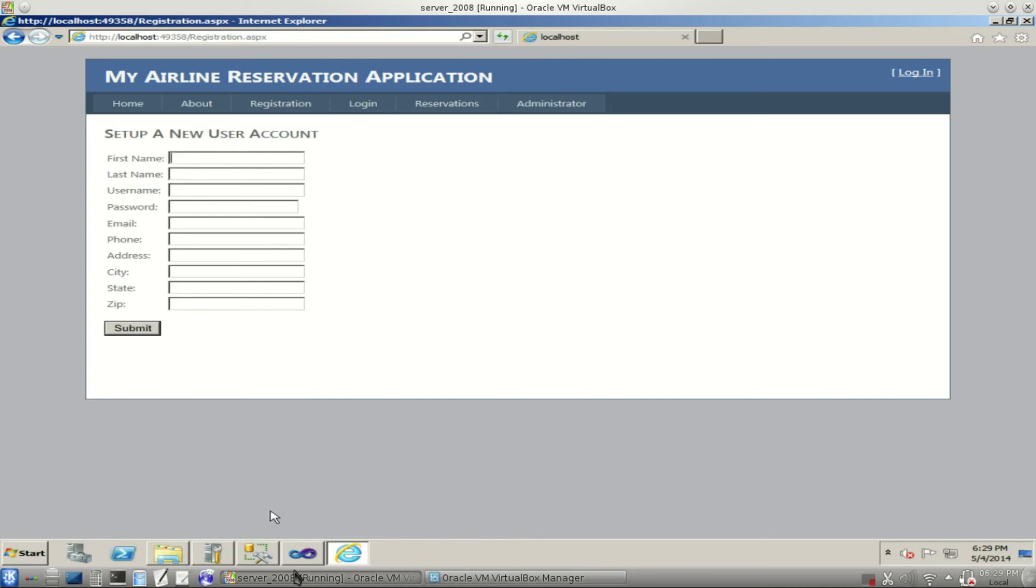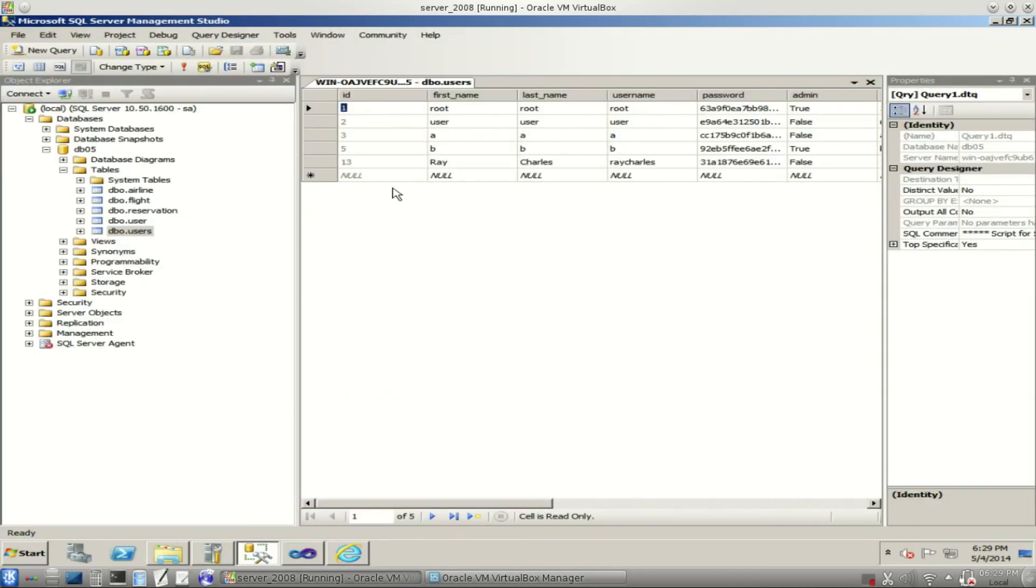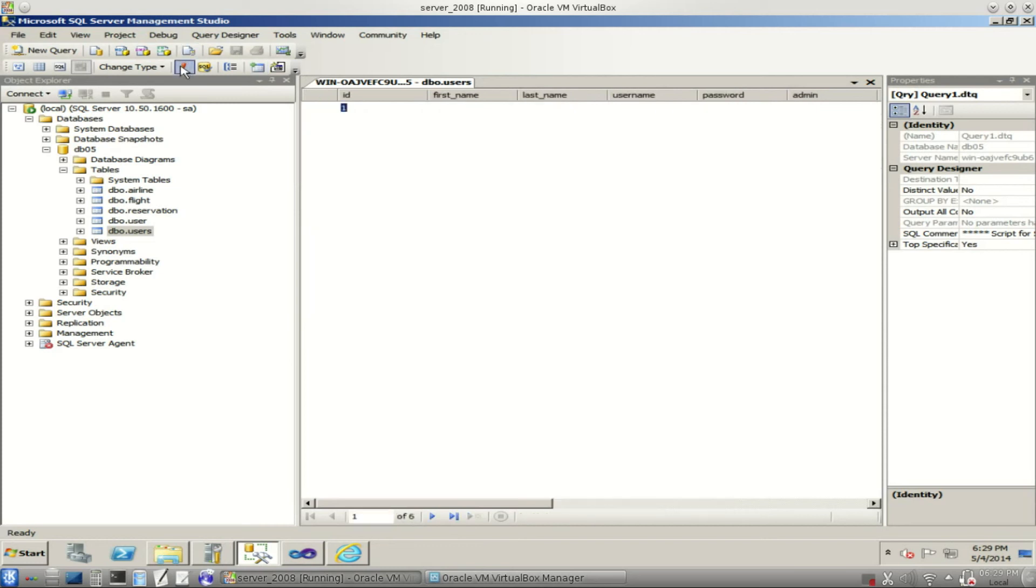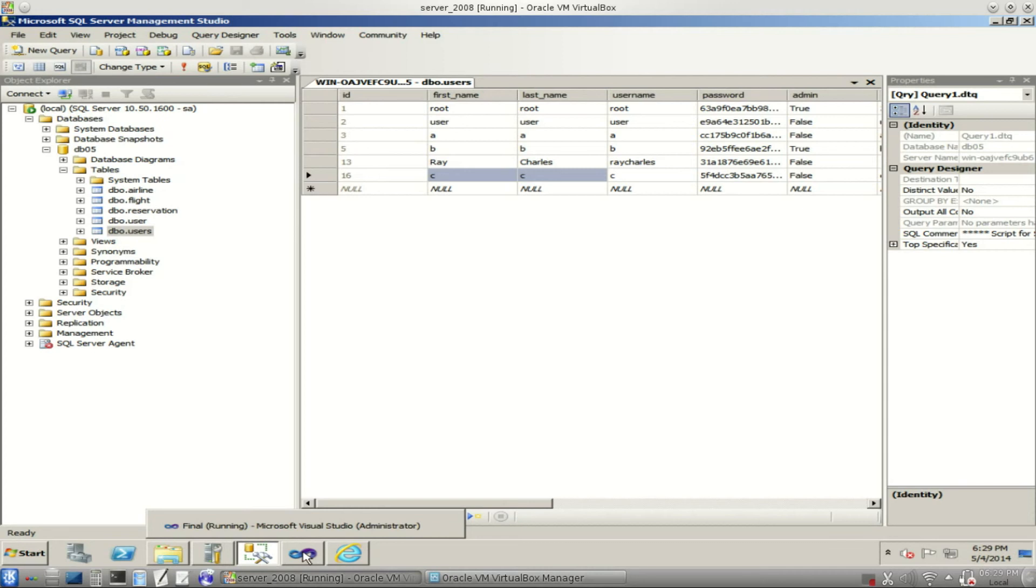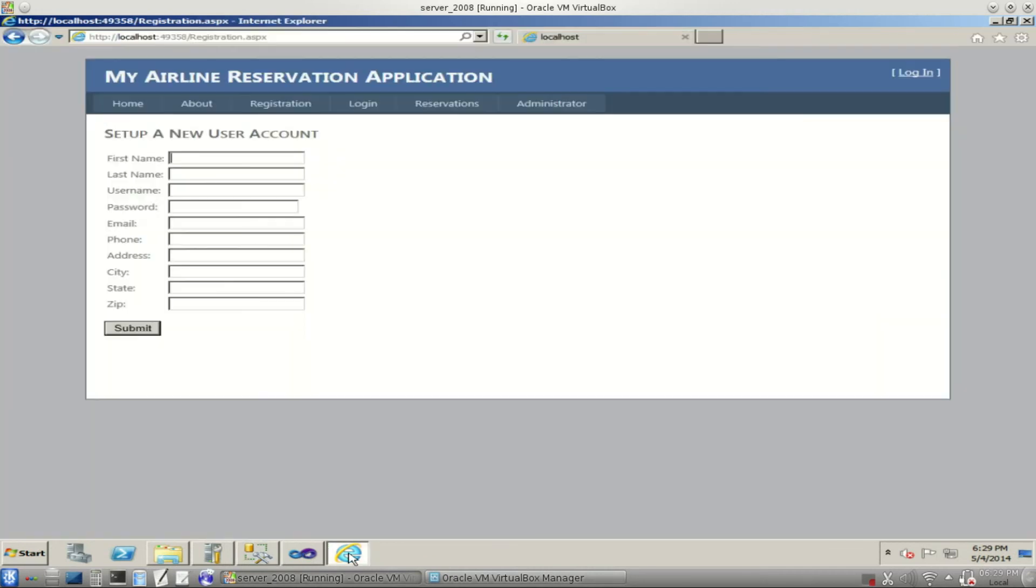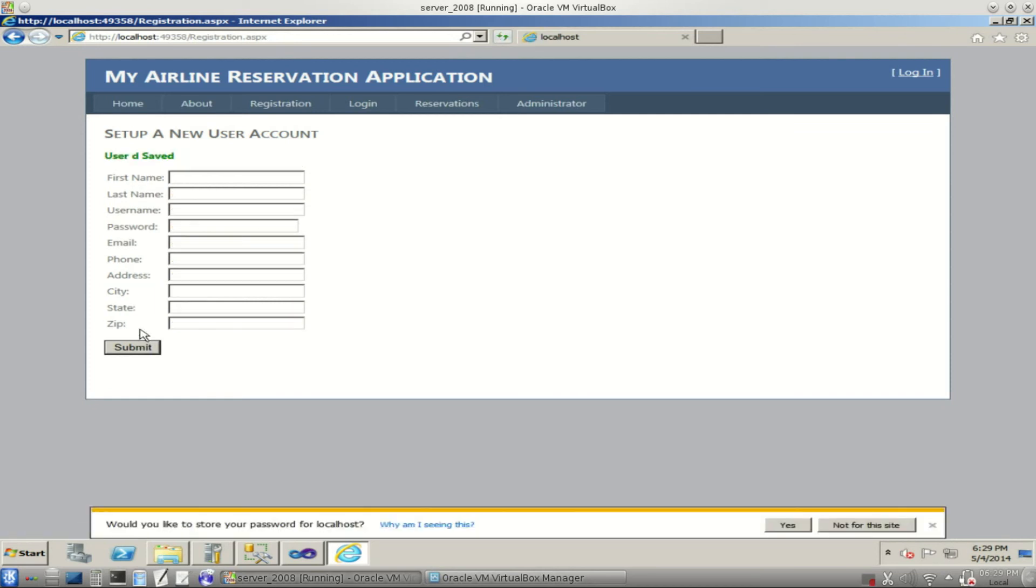This new user, we don't want them in our database here. This is our table of users. Notice we got our C here, the guy that we created earlier. We're going to create another one. We'll call this guy D. D all the way across the board until we get to the zip code, of course. One, two, three, four, five. We'll submit that. User D is saved.